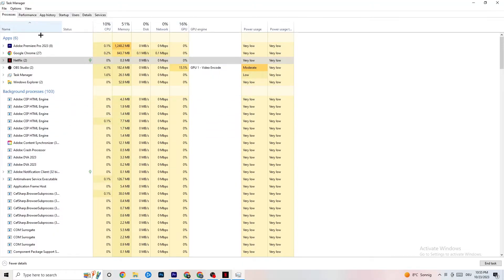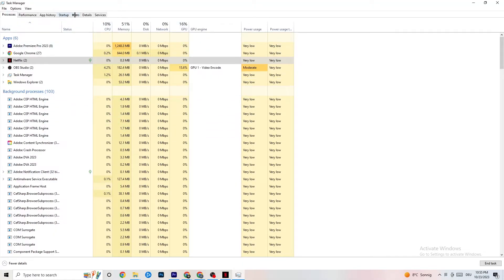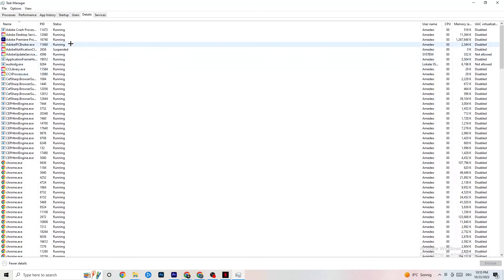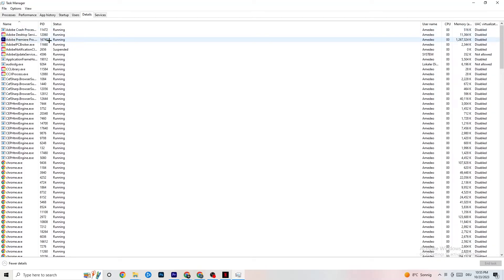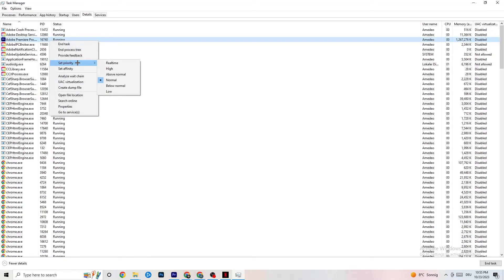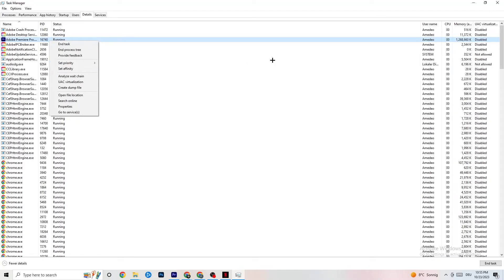In Task Manager, click on the Details tab. If your app is running in the background but not showing up, find it here. Right-click your application — just as I'm doing with Adobe Premiere Pro — click Set Priority, and set it to either High or Real-Time, depending on what works better for your device. This tells your PC to direct performance resources into your game.